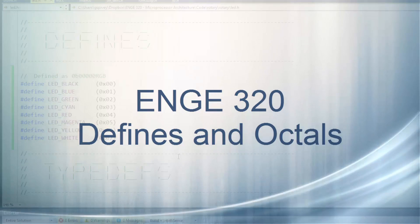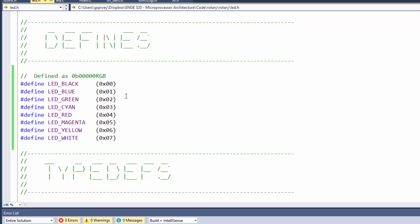I wanted to do a quick video here to catch something I missed in the last video about pound defines and the parentheses. A couple of things are interesting in this particular example.